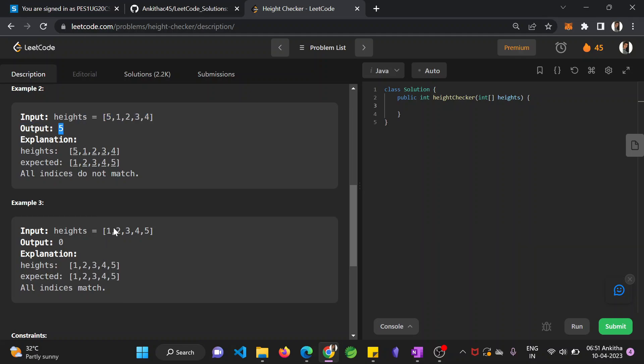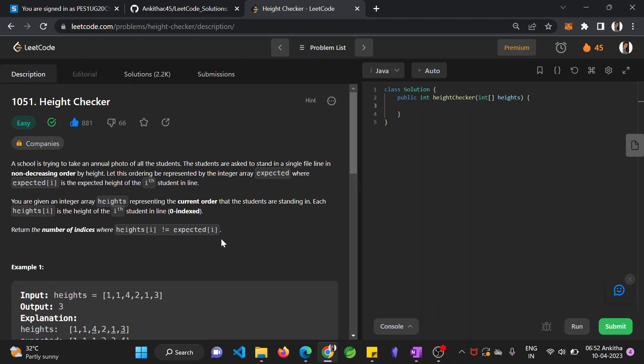Then if you go into this problem: 1, 2, 3, 4, 5. It's already in ascending order. So all of them match. You need not return any mismatches, it will be 0.